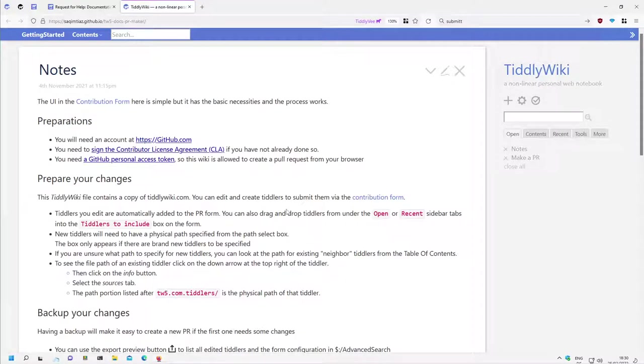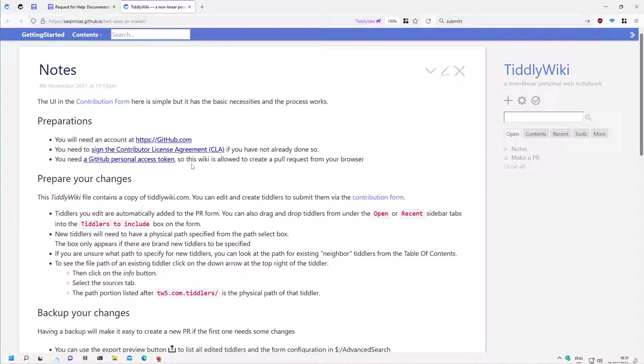Hi folks, this is PitchMario with the next video of the series on how we can improve the contribution to the TiddlyWiki documentation.